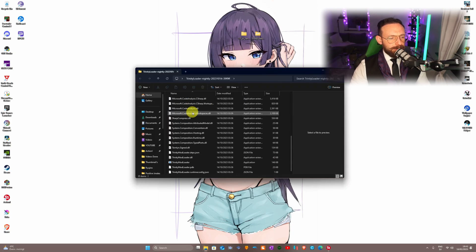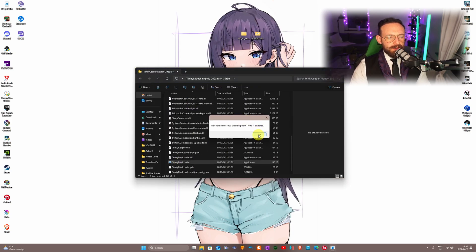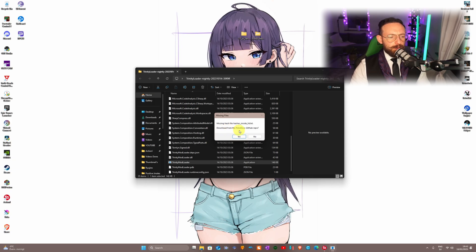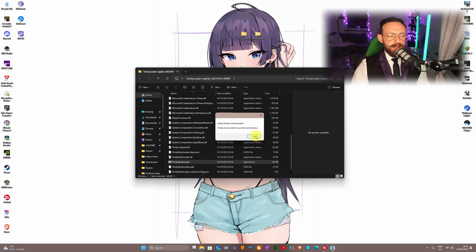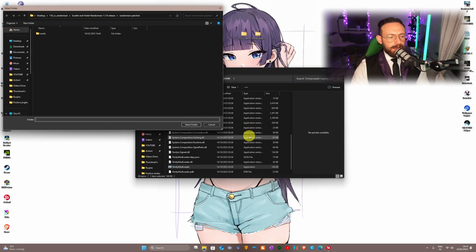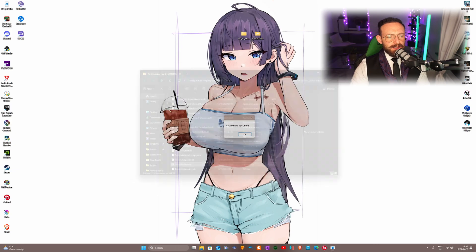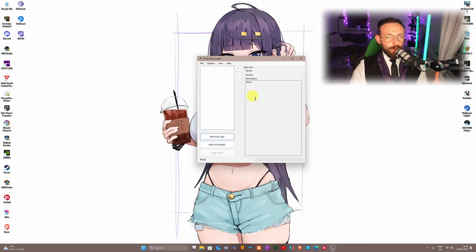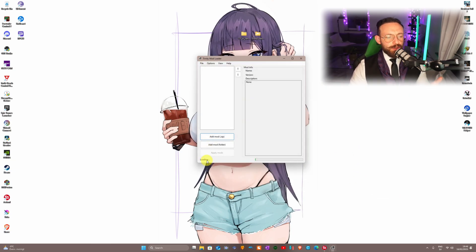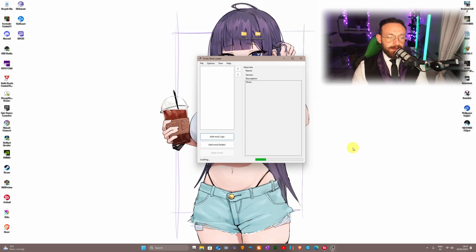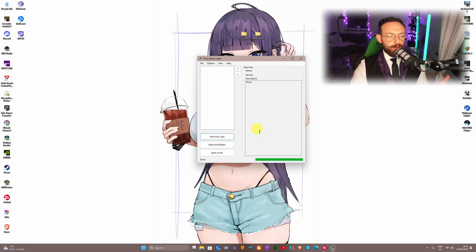Now we're going to the Trinity Loader nightly version — double-click to open Trinity Mod Loader. It's going to show a prompt, just click OK. It'll ask to download from a source — say yes, wait for it to restart, and click yes again. Once it's open, navigate to File, then 'Open RomFS folder.' Select the romfs folder and click select. Wait a moment while it boots.